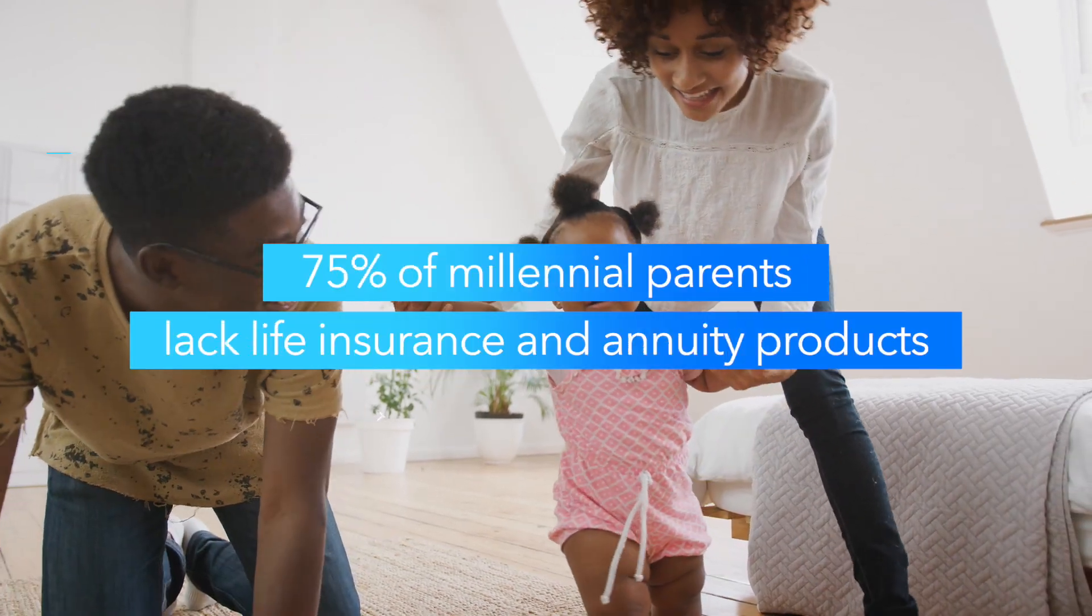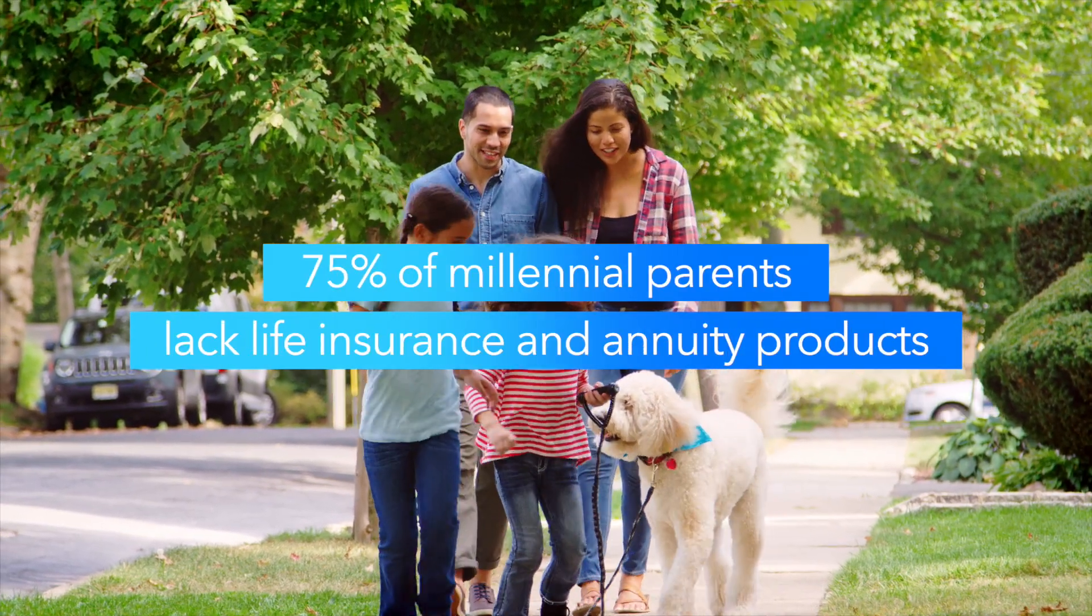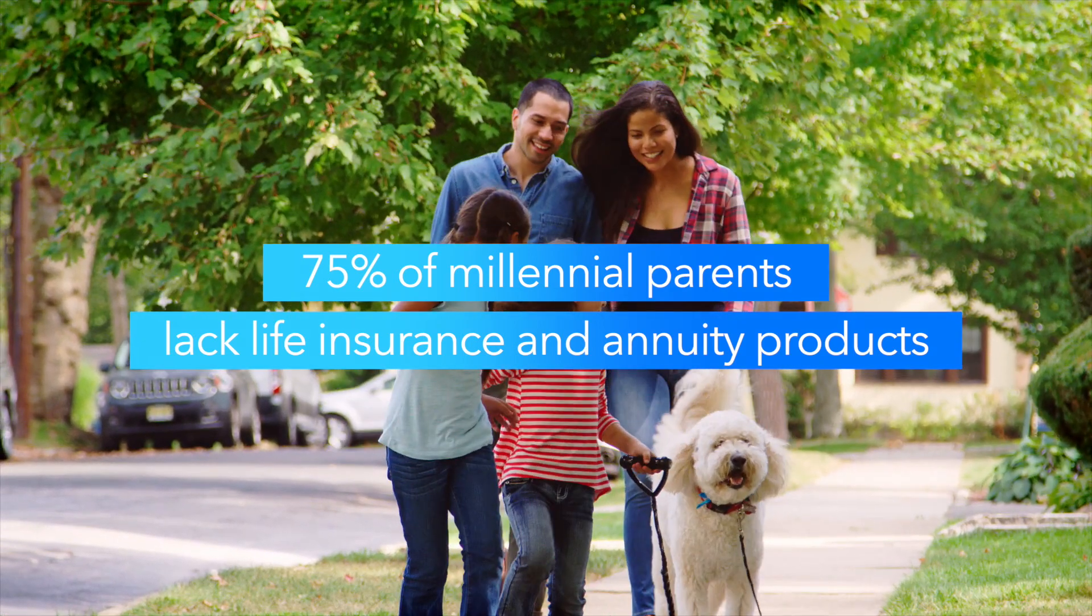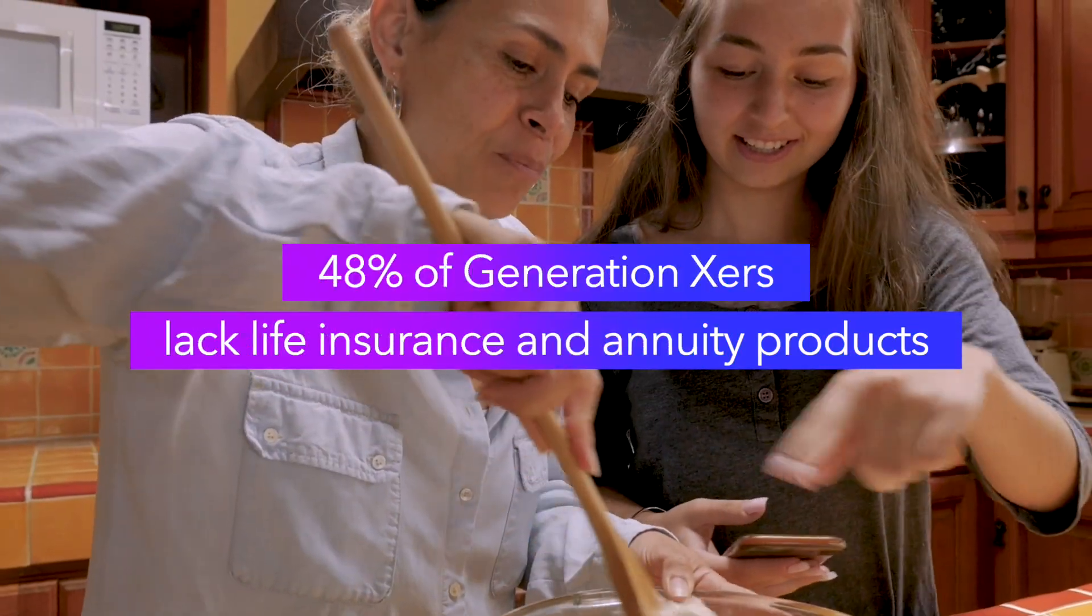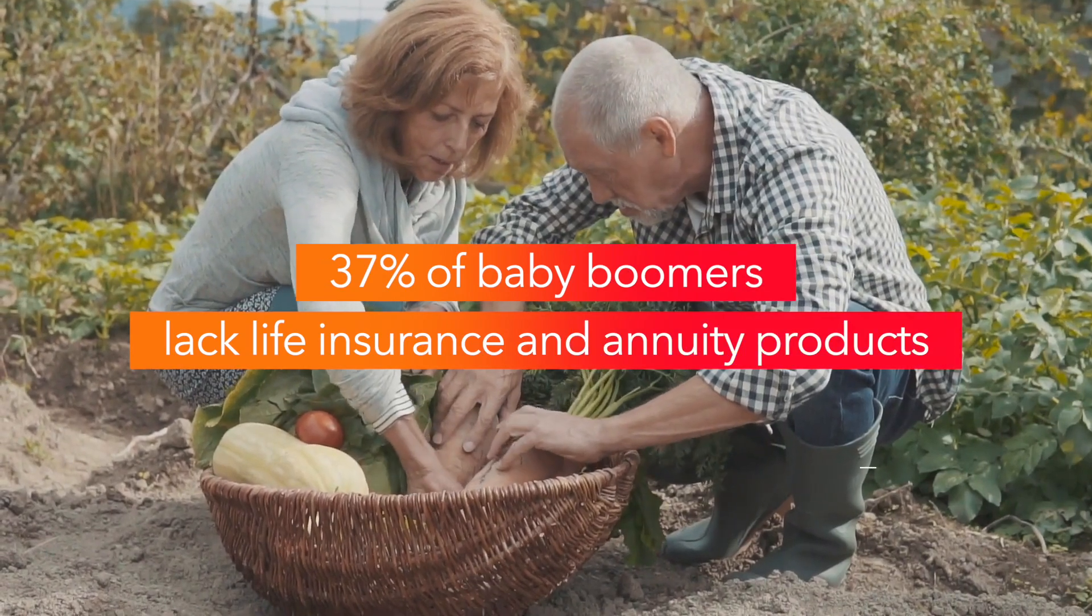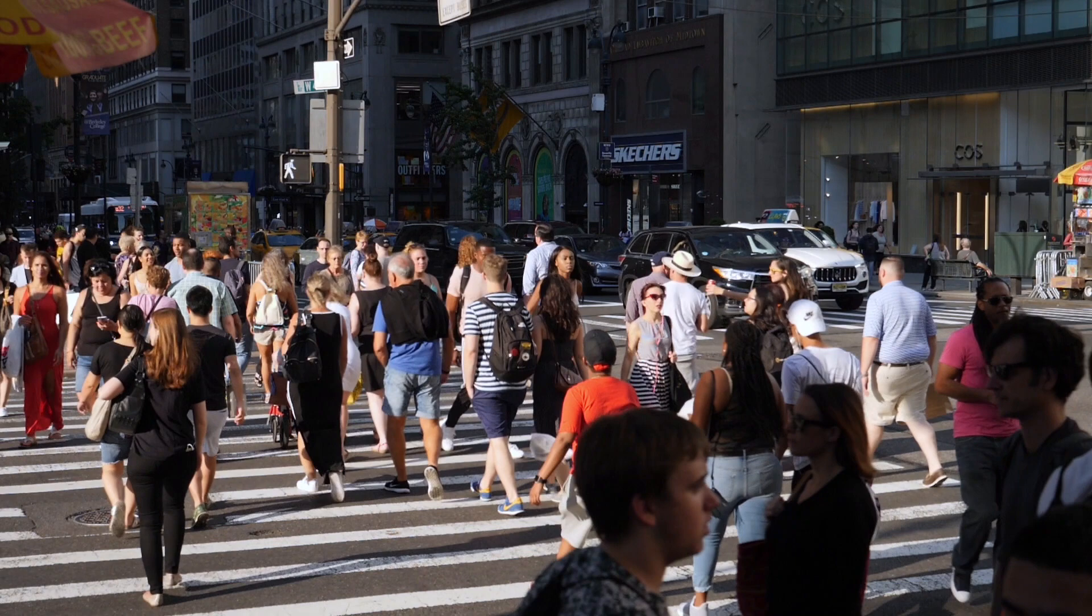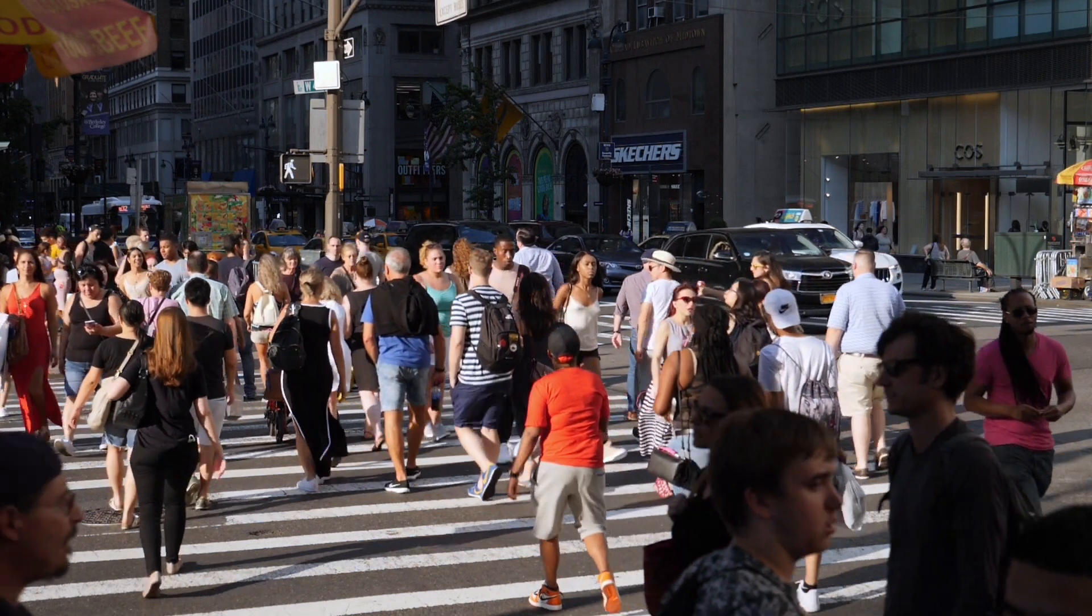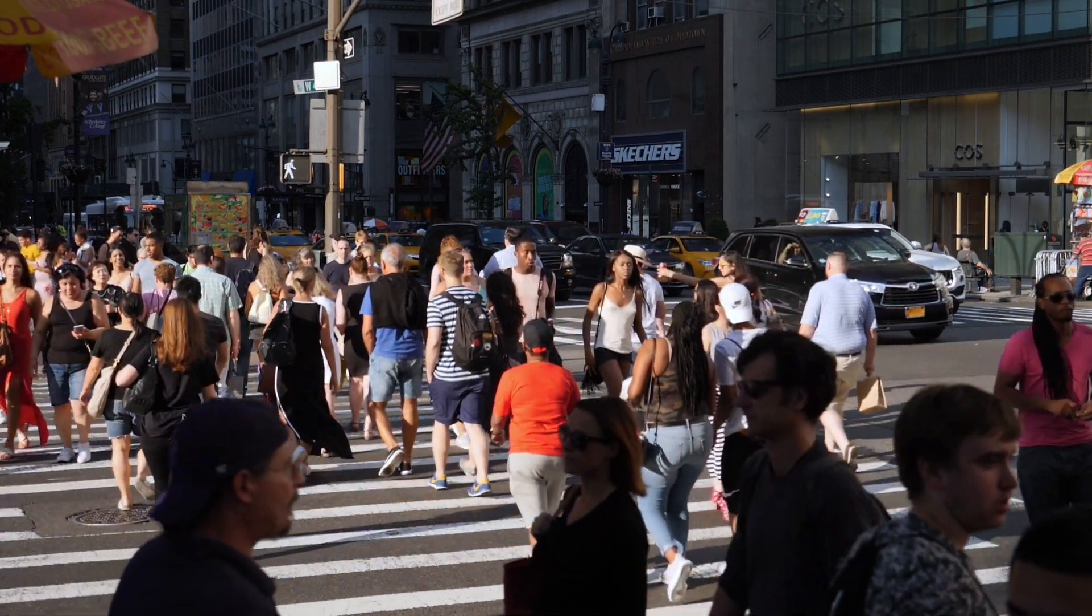Research shows nearly 75% of millennial parents today lack life insurance and annuity products compared to 48% of generation Xers and 37% of baby boomers.